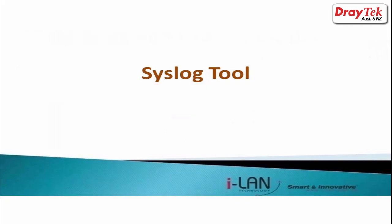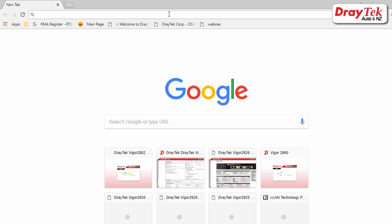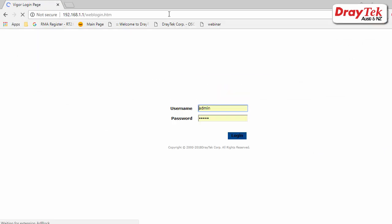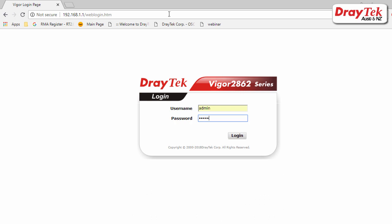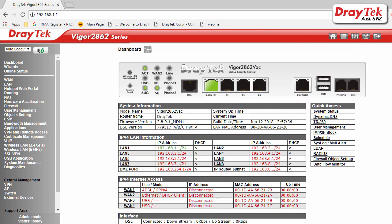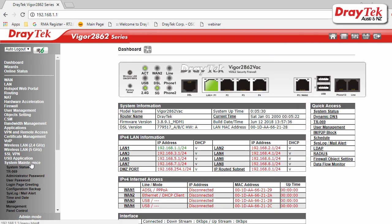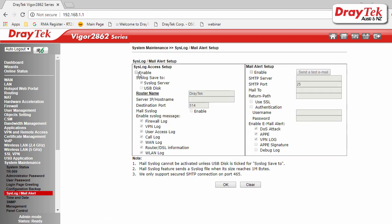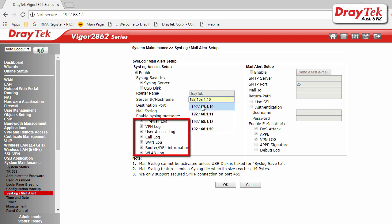Any computer that has syslog2 installed can be a syslog server. Syslog2 can be downloaded from the Draytech website. To collect syslog with syslog2, go to System Maintenance, syslog mail alert setup, enable syslog access, select syslog save to syslog server, enter the server IP address as the IP address of the computer which runs syslog2, select syslogs you would like to collect, and click OK to apply your settings.